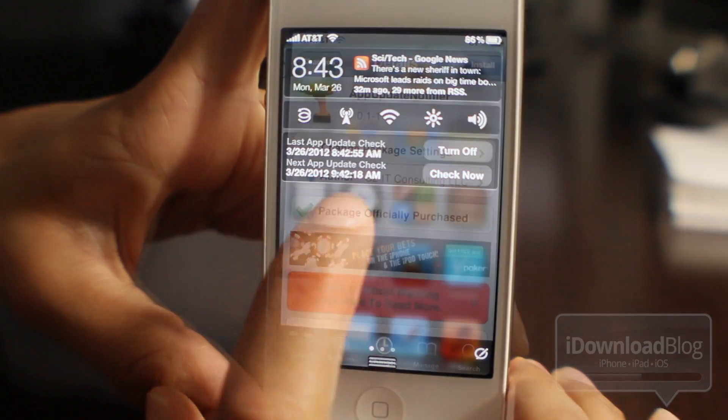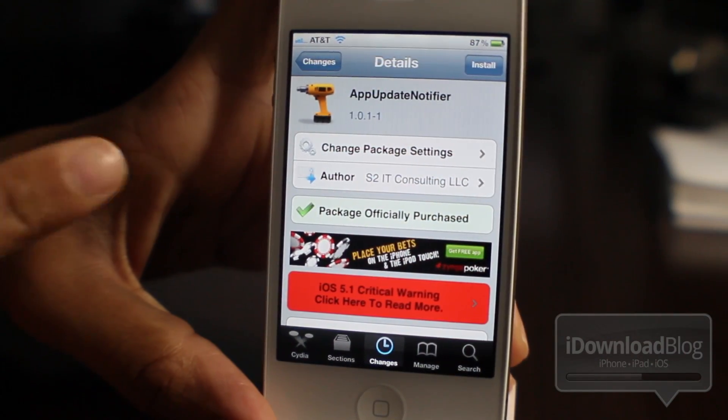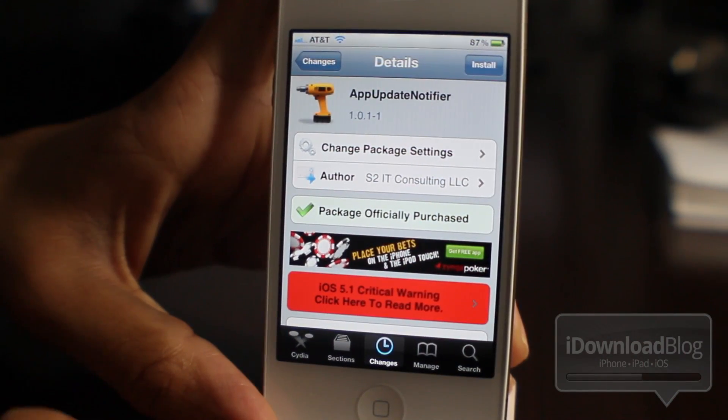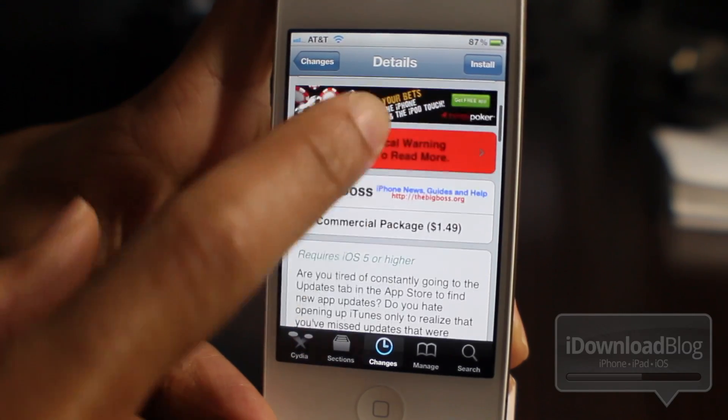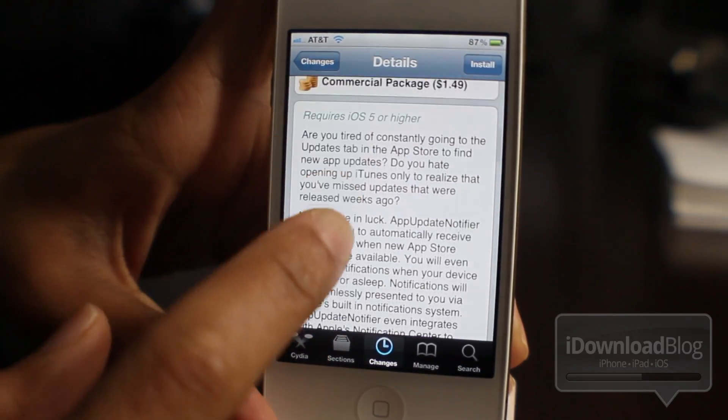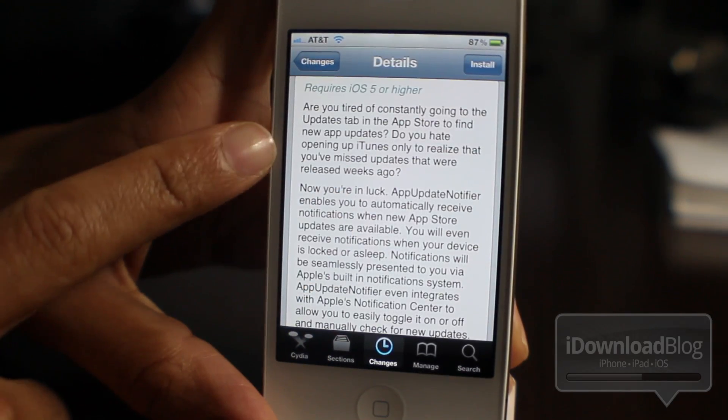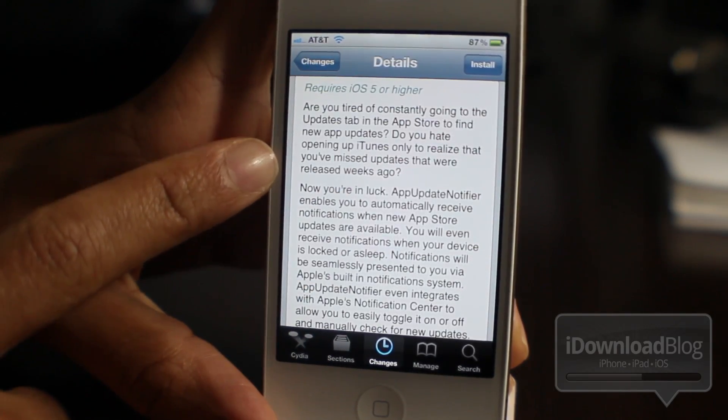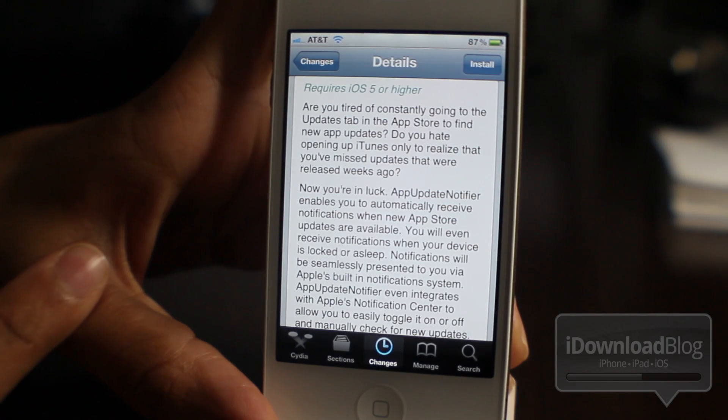So that's the full shebang, folks. It is App Update Notifier. You can find it for $1.49 on Cydia's Big Boss repo. It requires iOS 5 or higher. Are you tired of constantly going to the Updates tab in the App Store to find new app updates?